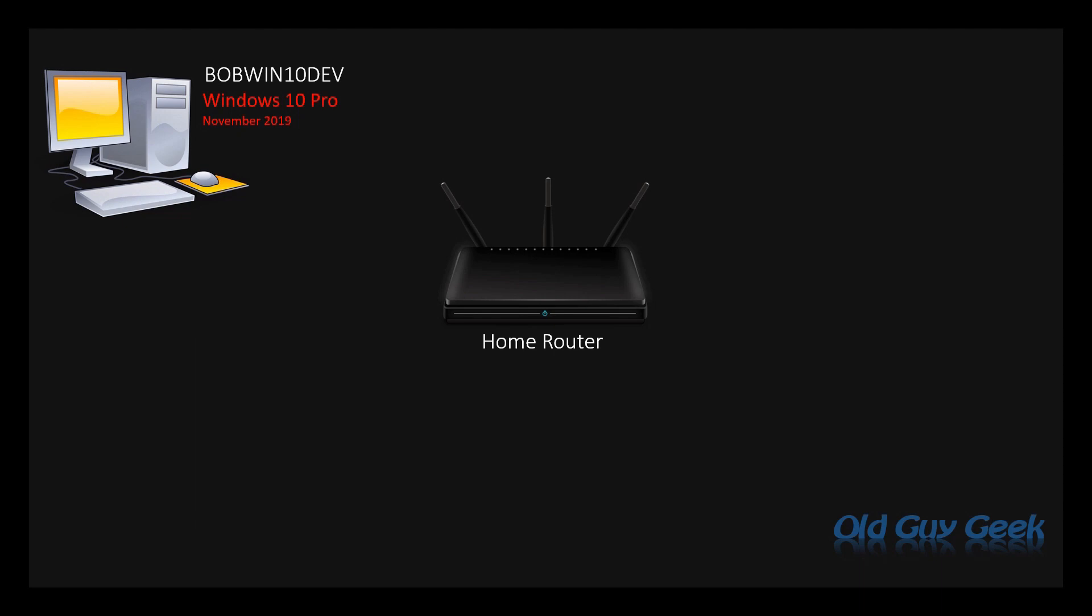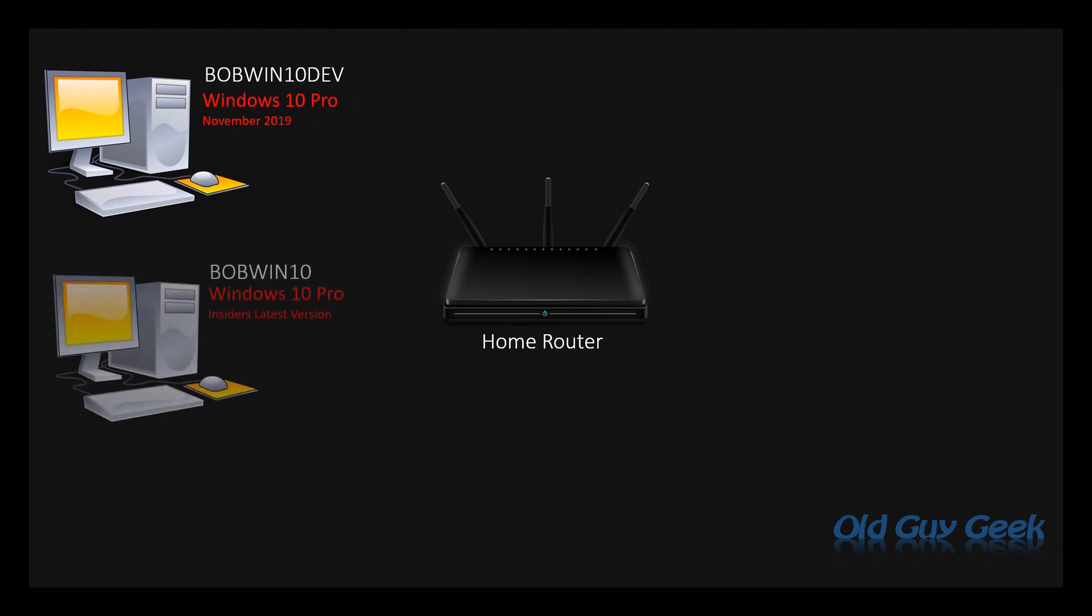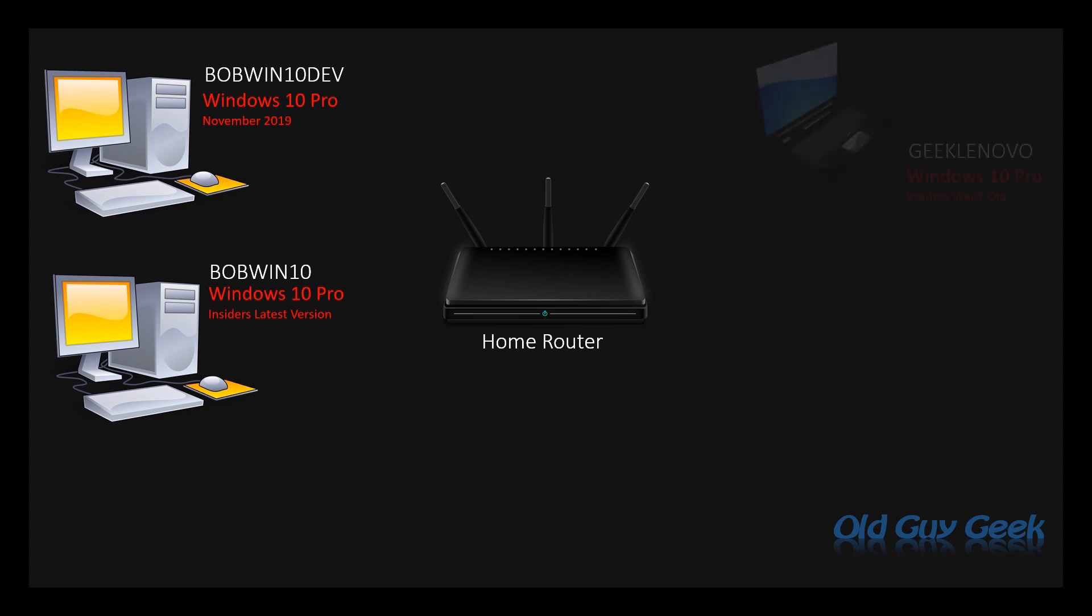Then next I have my regular Windows PC that I use for insiders. That's the advanced version of Windows that hasn't been released to the public yet, so that's my main PC for testing. And next I have my Lenovo laptop that's running a little bit older version of insiders, but it's for me to test insiders on a laptop.